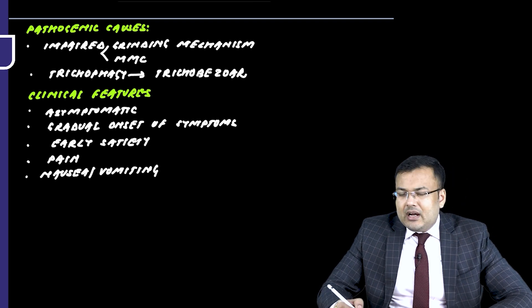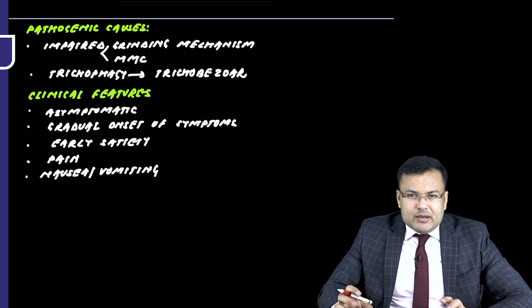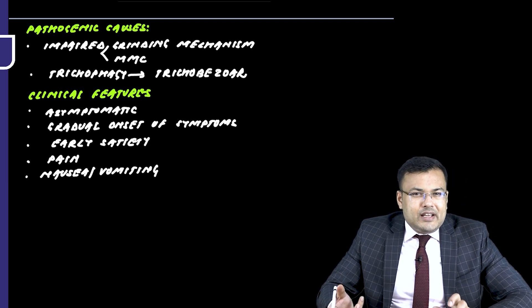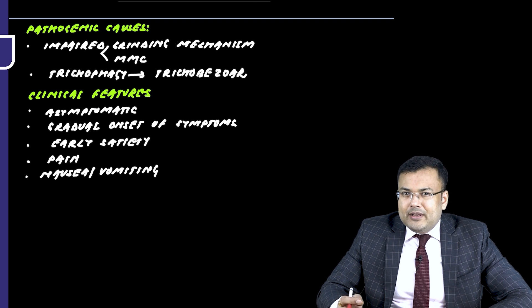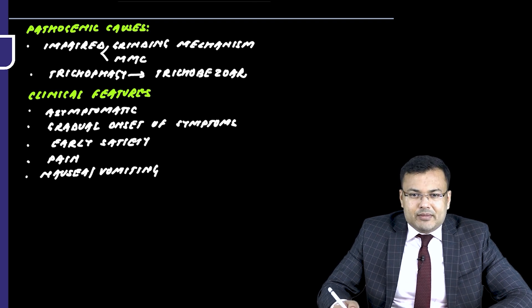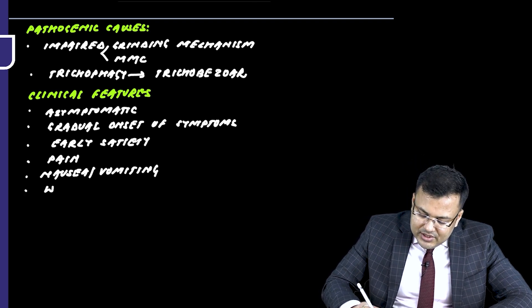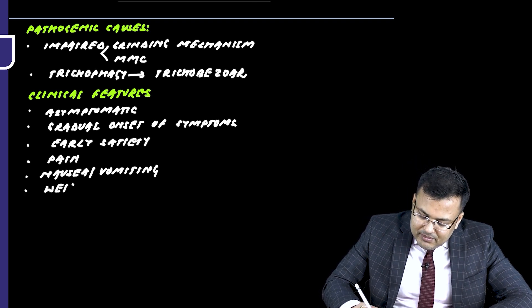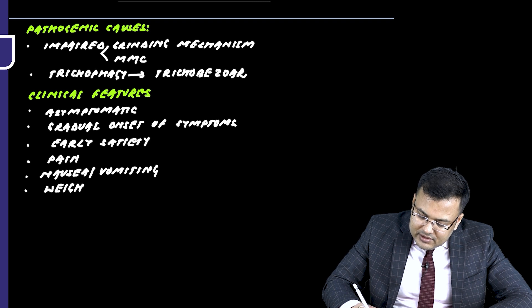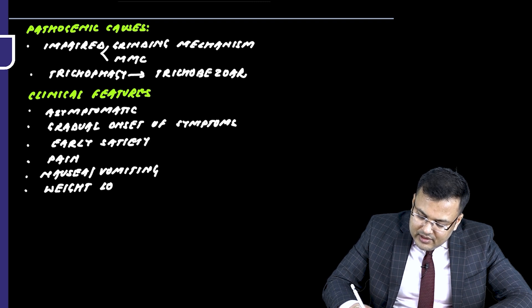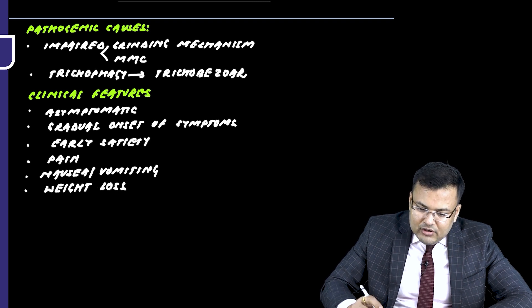And significant part of the stomach is already occupied by non-digestible material. And what else? Patient is going to develop weight loss.